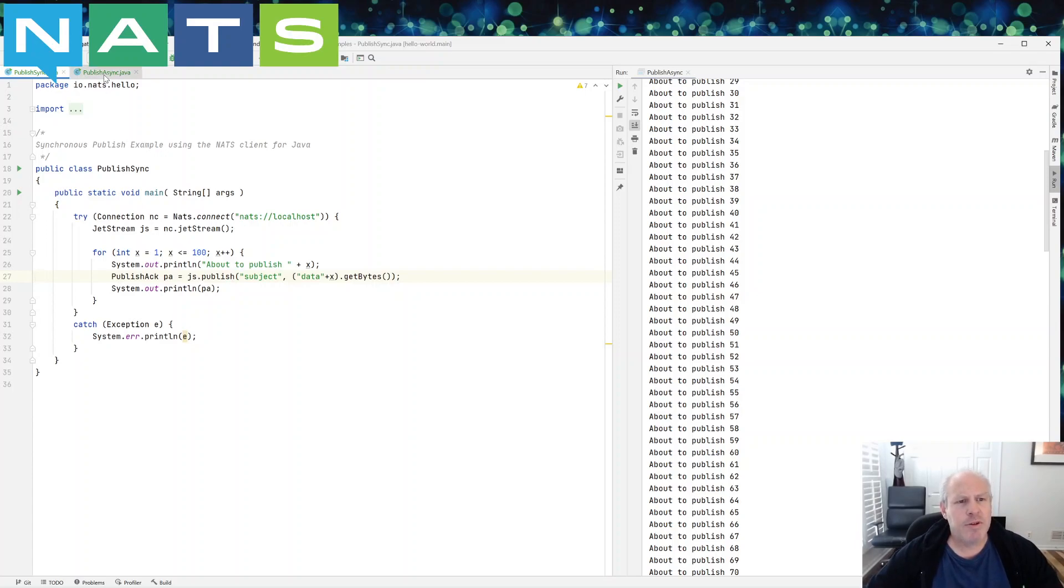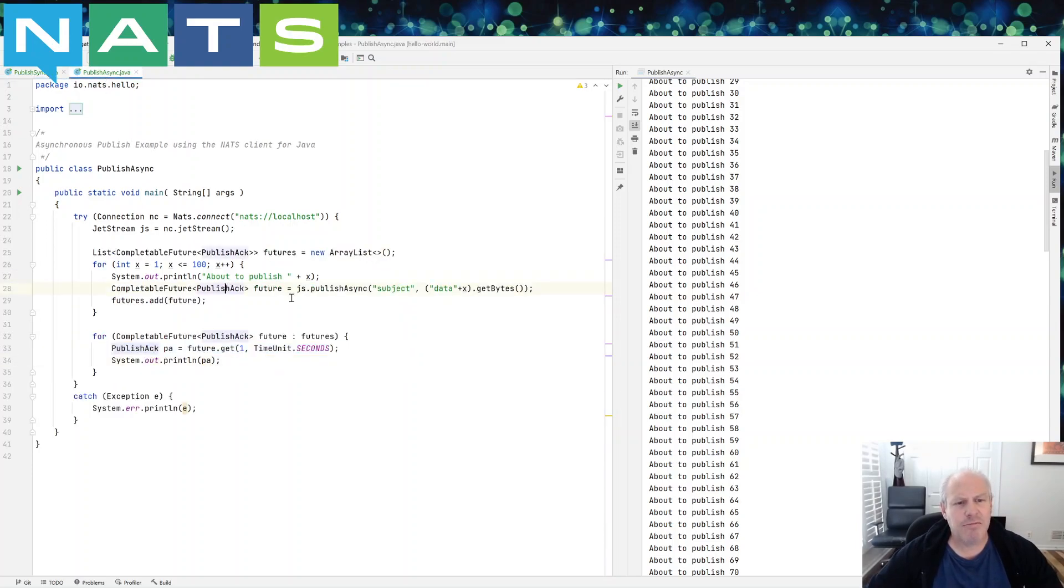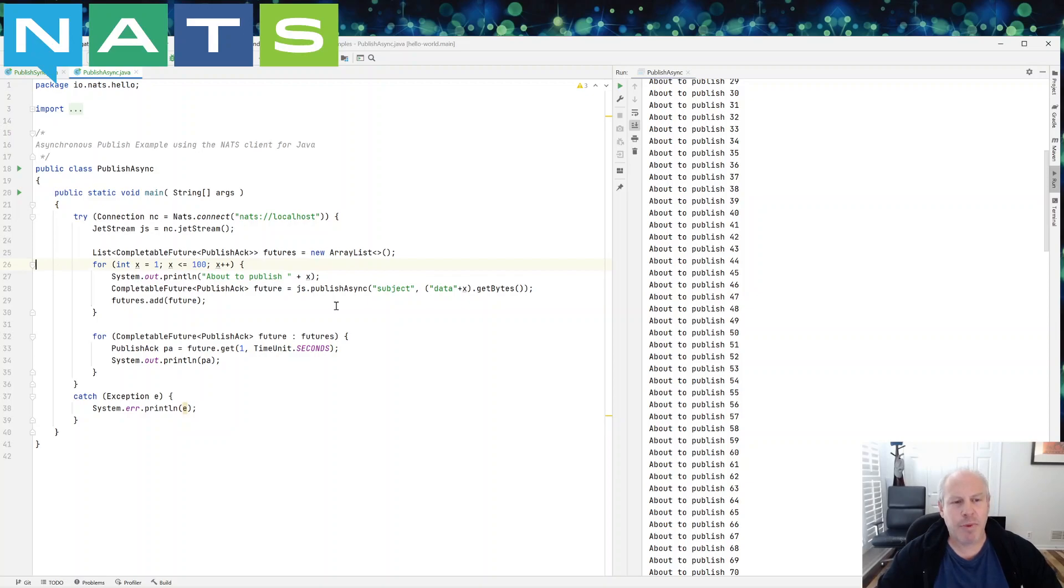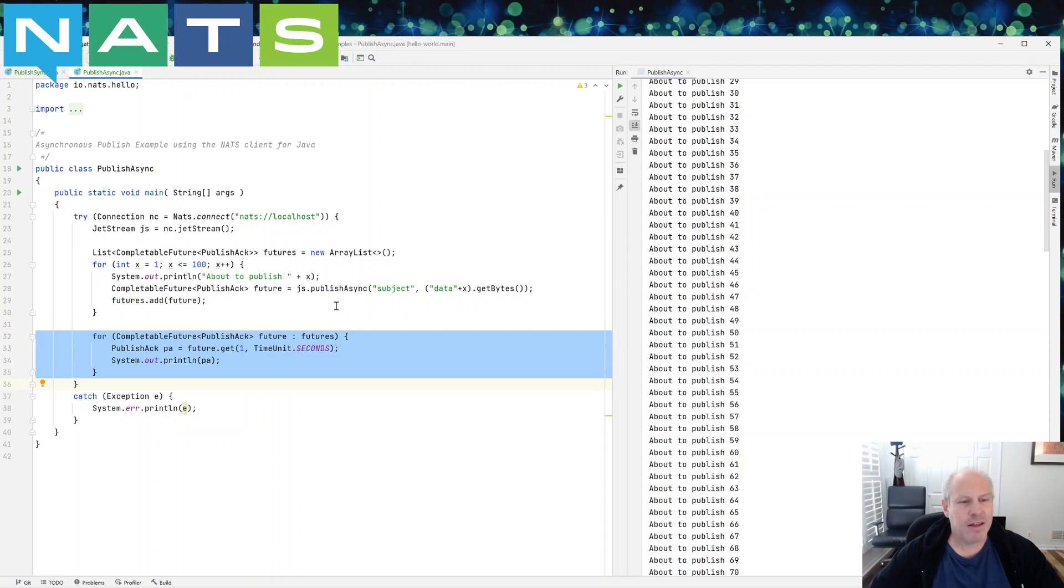But in the publish async, you've done all the publishing in one spot, and you've done all the handling of the acknowledgements in another spot.